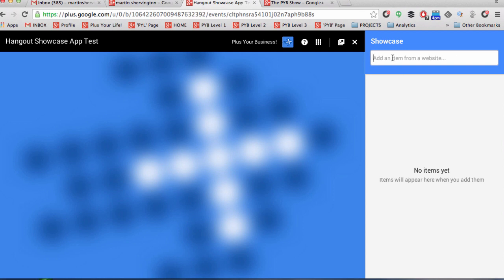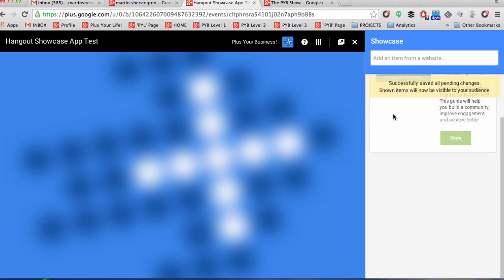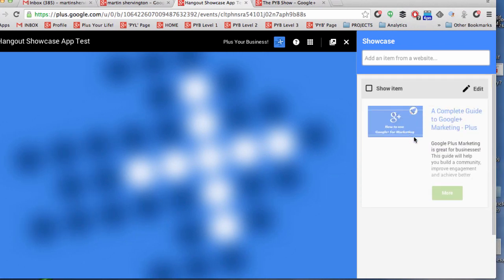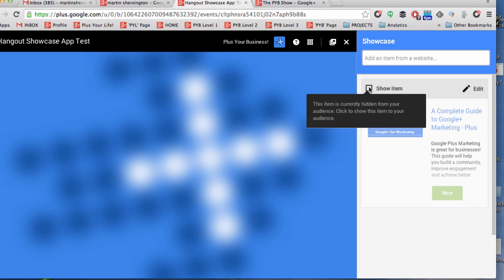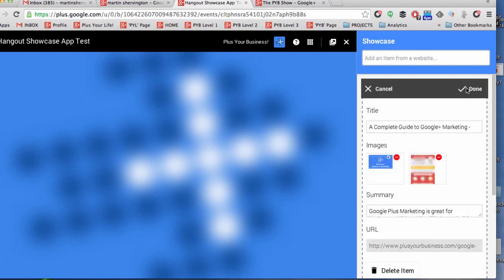So if you drop in that URL, the content will appear. And from that point, I will be able to then see what image appears and I can also decide whether to show the item and that will show it to the audience.